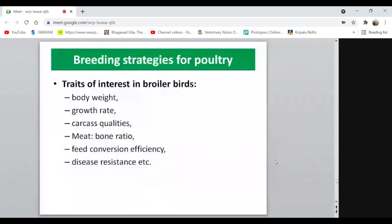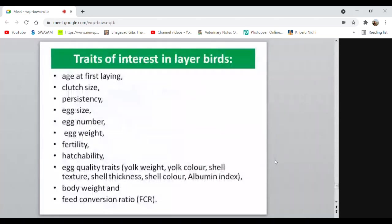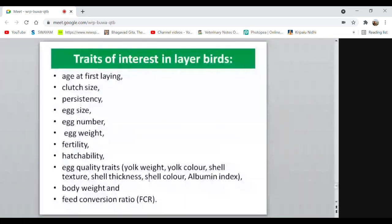For layer traits, important characters include broodiness, clutch size, persistency, egg size, egg number, egg weight, hatchability, and egg quality traits such as yolk weight and yolk color. Yolk color is important because when an egg is broken, if the yolk is not in normal condition or the shell color is abnormal, it may indicate some disease. These are the economic traits for egg production in layer birds.